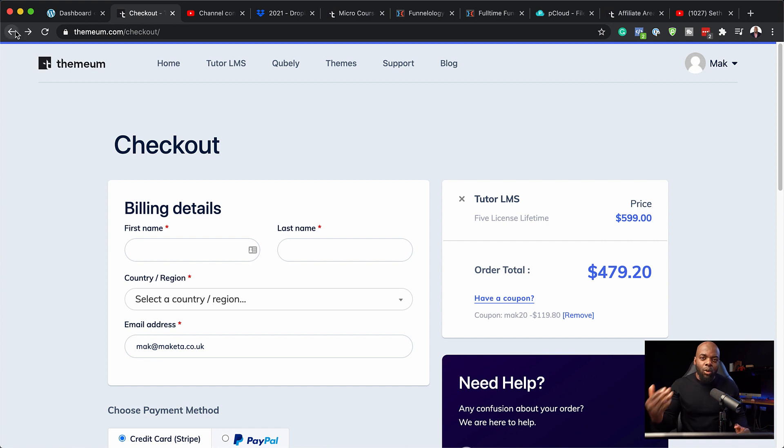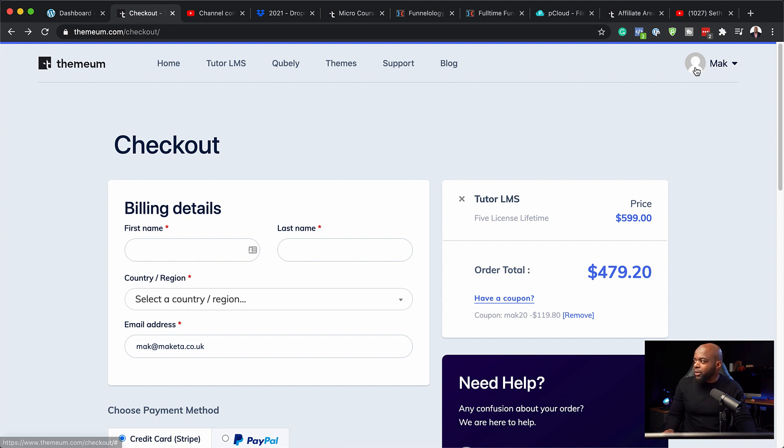So let's say you've gone ahead and bought Tutor LMS — what's next? This is where you want to go and download all your licenses and the software itself. All you have to do is come over here to the top right and click on your account. Once you go to your account and click Dashboard, this is where you get all your products. On that product page, you also have the license key, which is very important because we're going to need it to install this on our site.